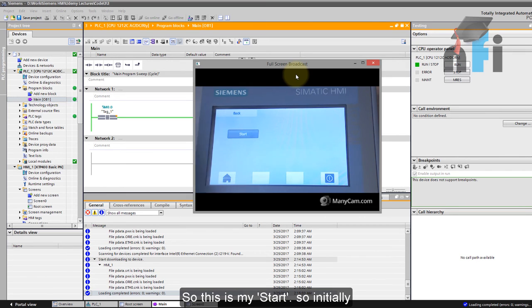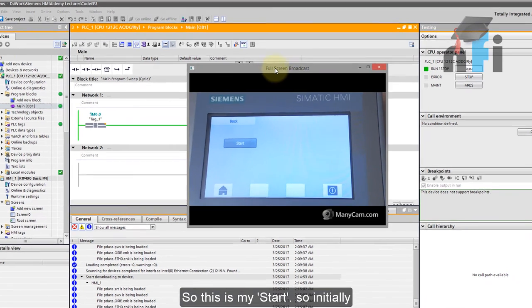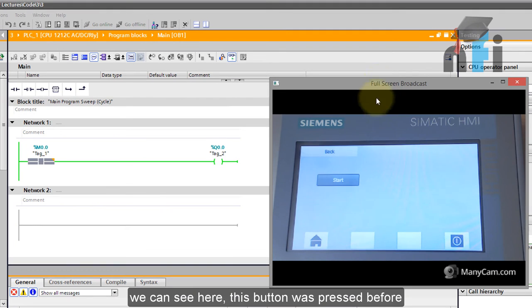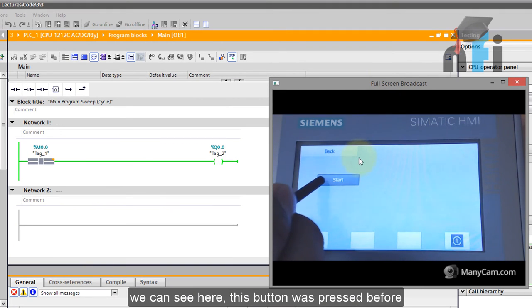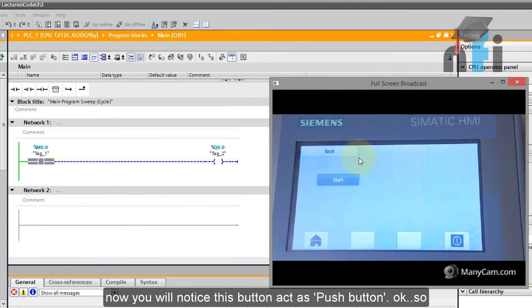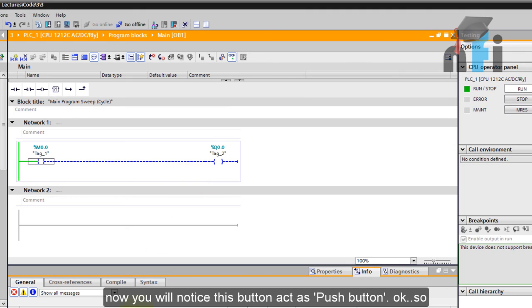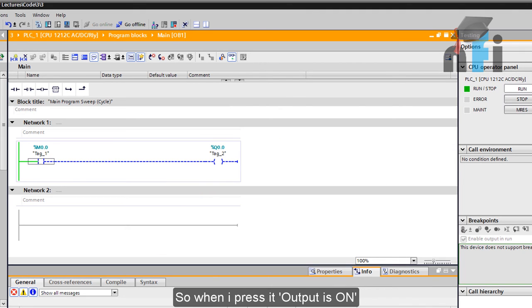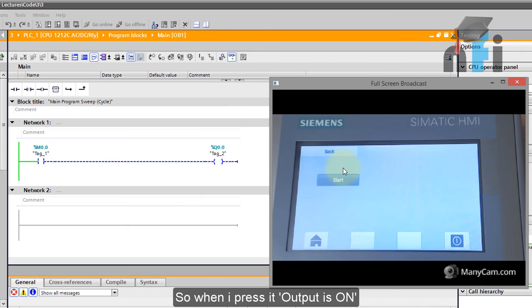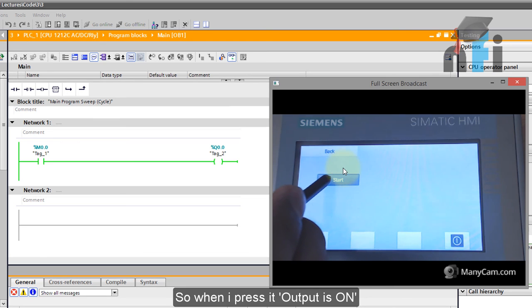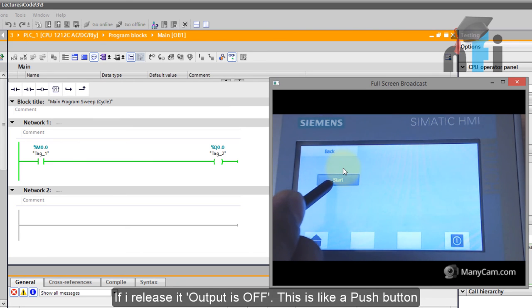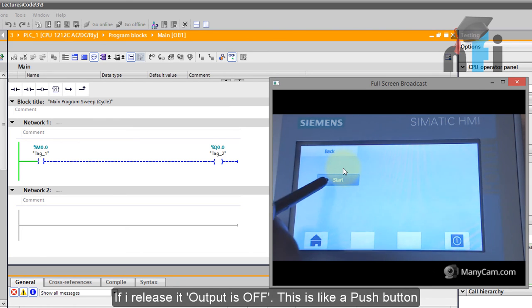So this is my start. So initially you can see here this button was pressed before. Now you will notice this button acts as a push button. Okay, so let me just open it again. So when I press it, output is on. If I release it, output is off. Okay, so this is like a push button.